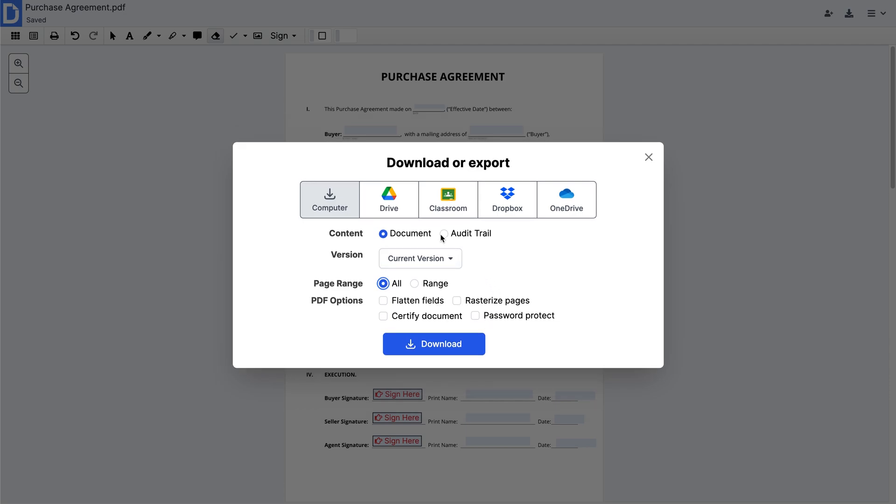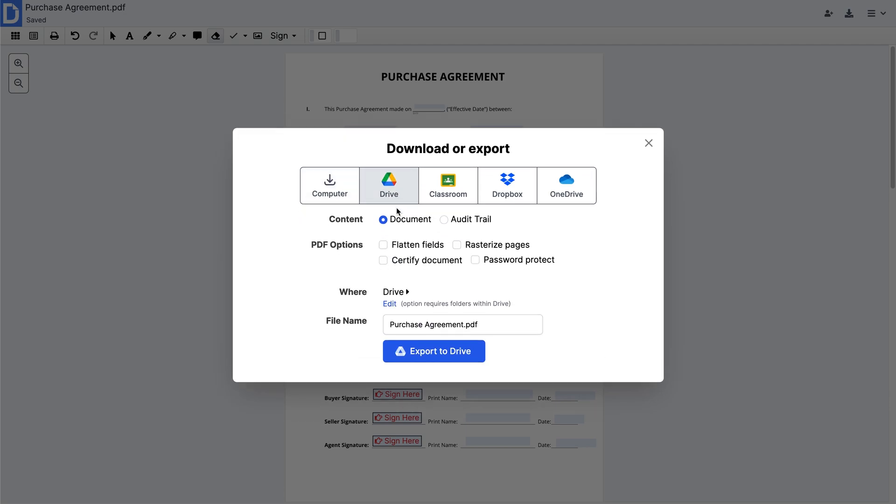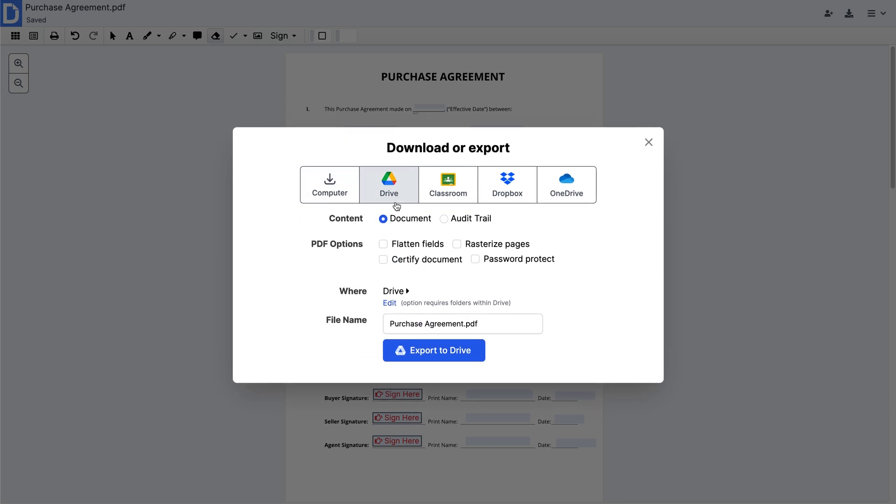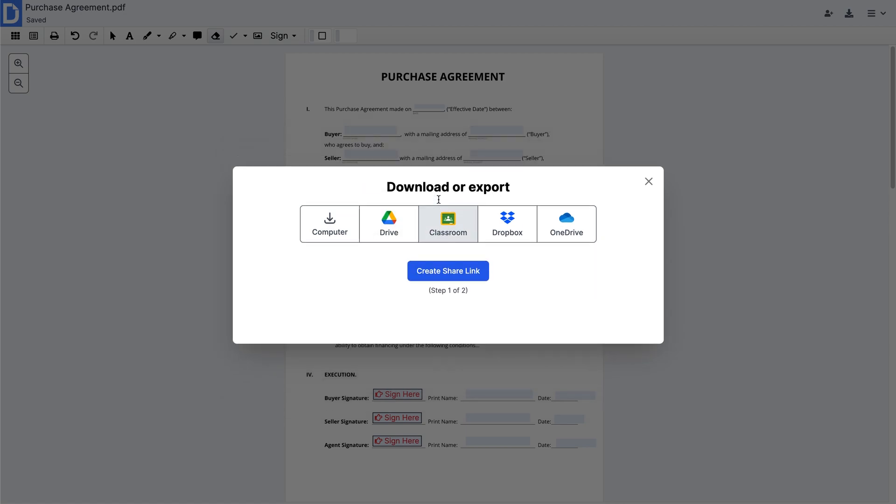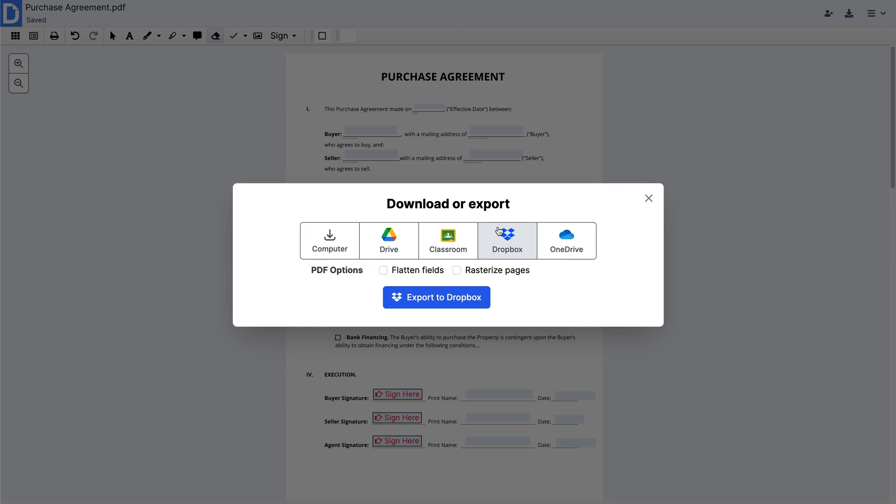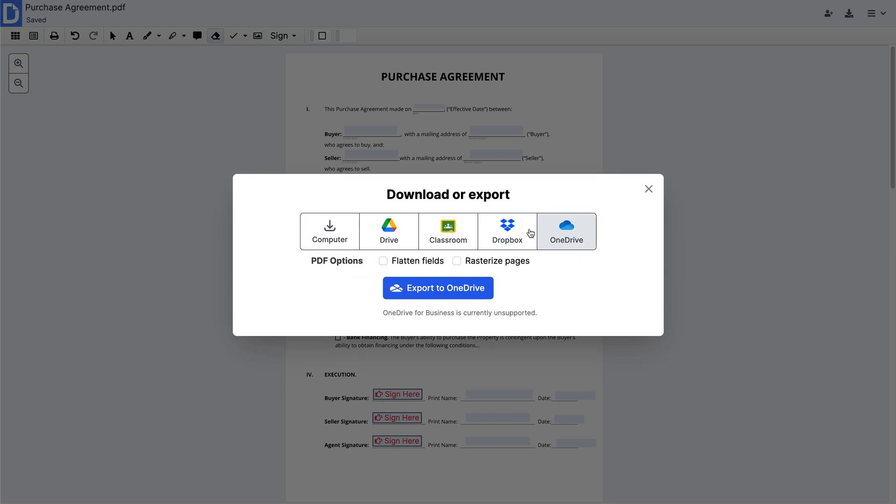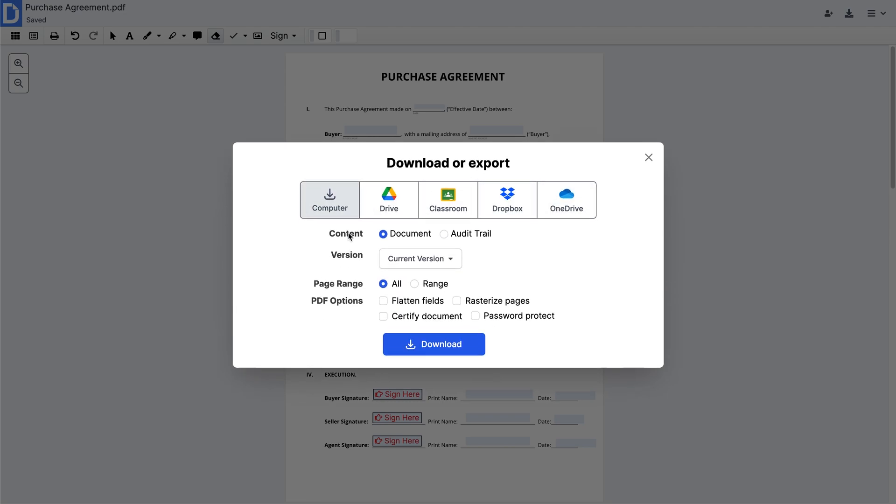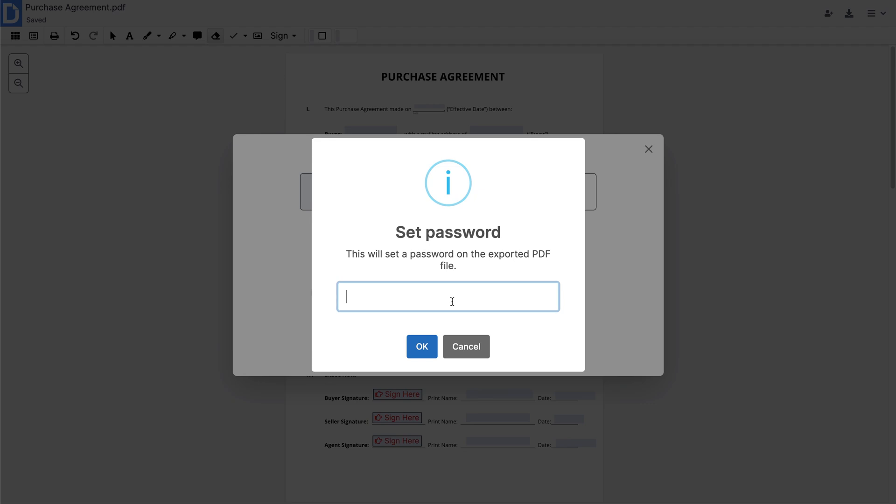Since DocHub is deeply integrated with Google Workspace, you can export your document to Google Drive, Classroom, and OneDrive. Or, you can securely store it in your Box account. Most export methods have a PDF protection option, so that you can secure your PDF from unauthorized use.